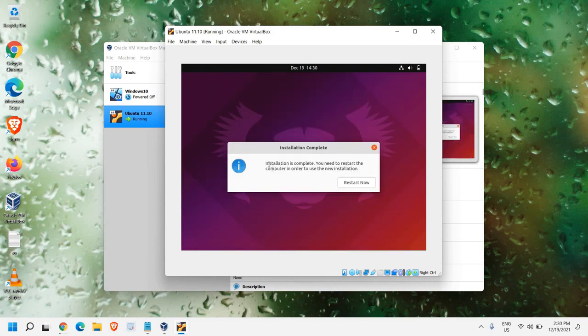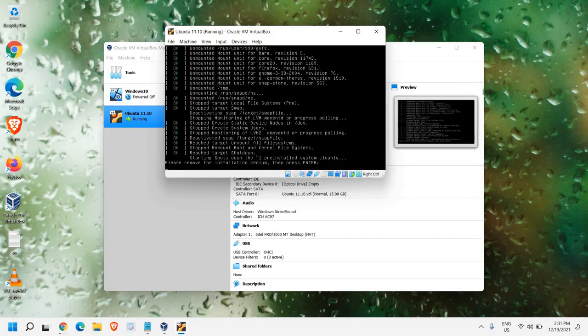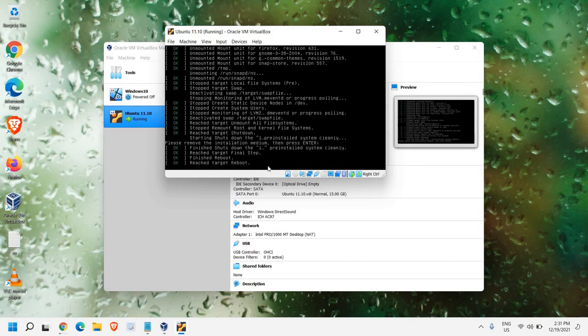Now, it says installation is complete. You need to restart. So, we just need to click on Restart now. Now, it says please remove the installation medium and then press Enter. So, we just need to press Enter.